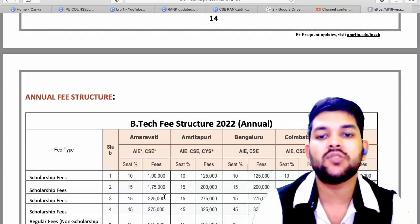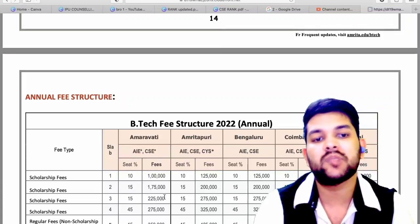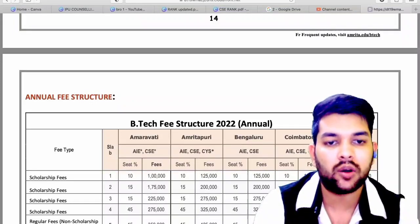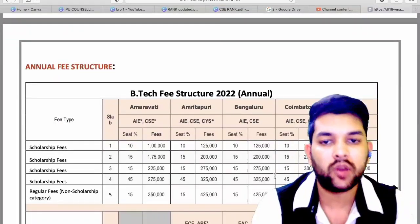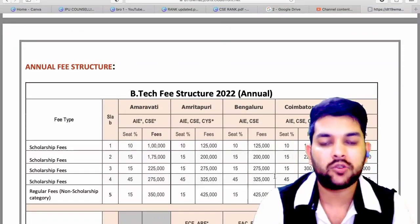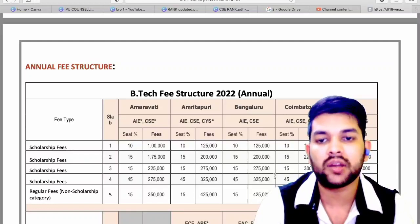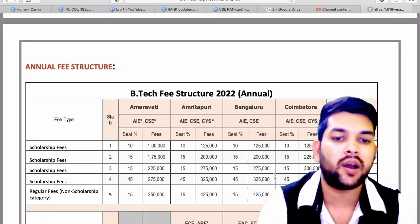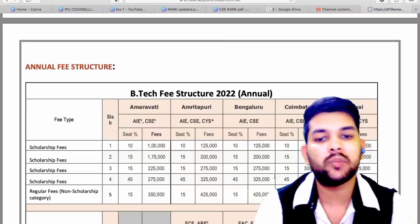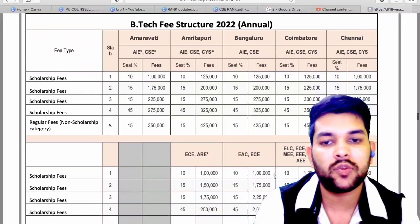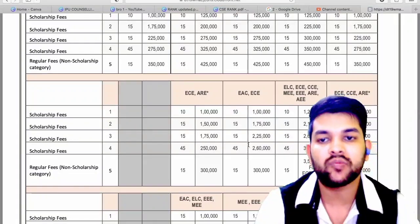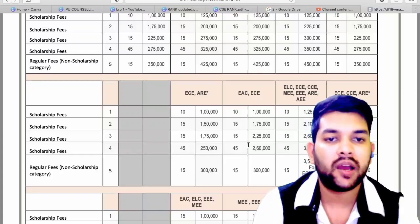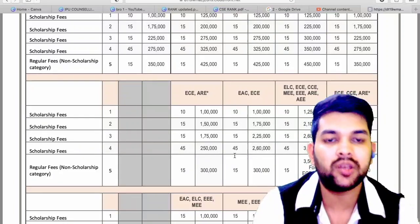These fees apply to CSE or AI and related branches at Chennai or Amaravati campus, with Amaravati being subject to AICTE approval. For Amritapuri and Bangalore, the fee is 25,000 more compared to the figures discussed. For Coimbatore campus the fee is 50,000 more, making it the highest fee campus. For electronics-related branches, the fee slabs are 1 lakh, 1.5 lakh, 1.75 lakh, 2.5 lakh, and 3 lakh across the different slab categories. All campus-specific details for Amritapuri, Bangalore, and Coimbatore are mentioned here.